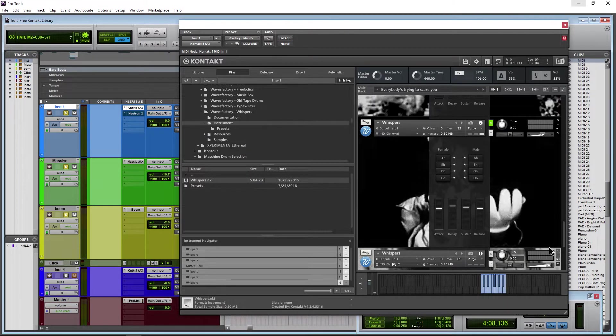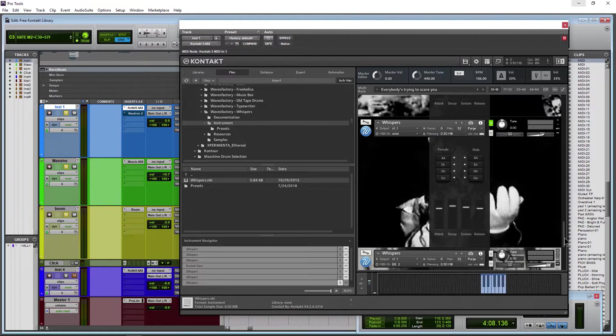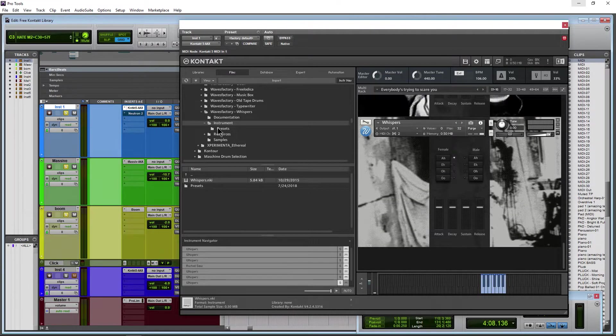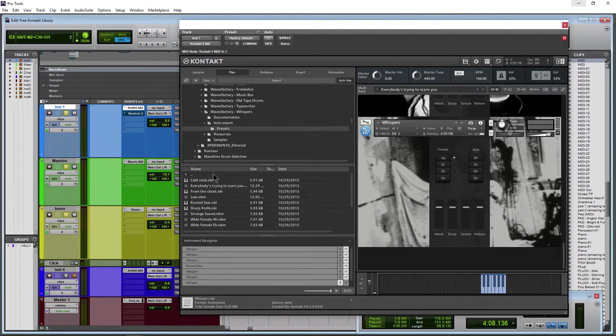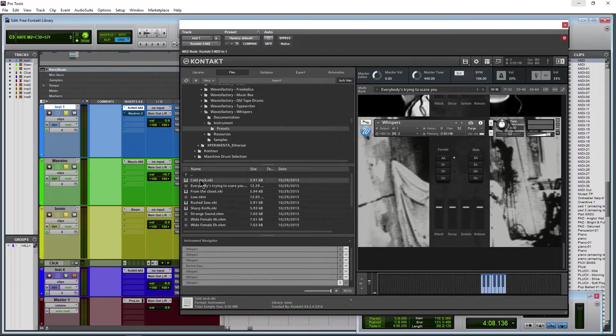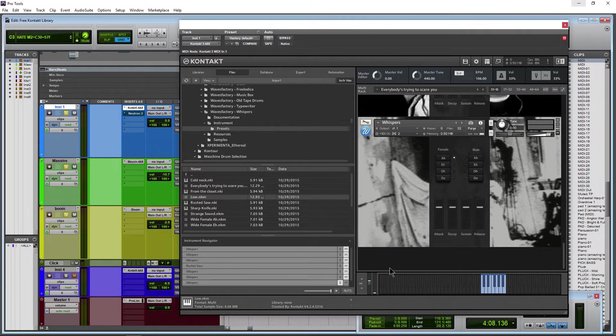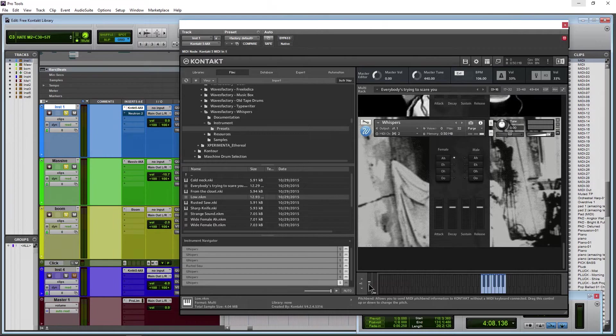There we go. As you can see, new background there. Or we can come in here, go to Presets, we can load these up the same way. And of course your multis you can load up the same exact way.